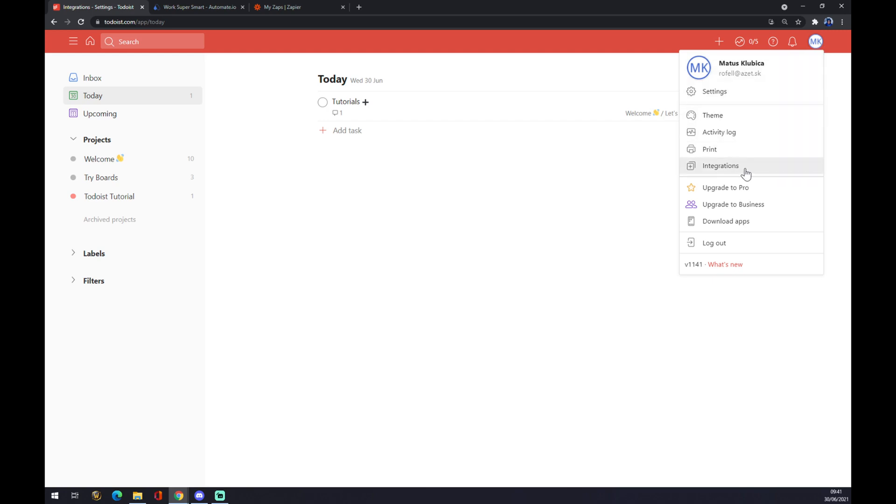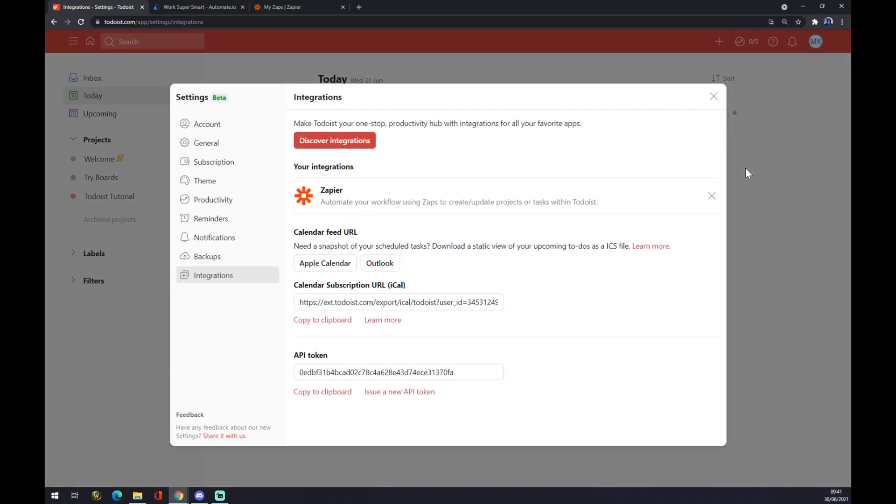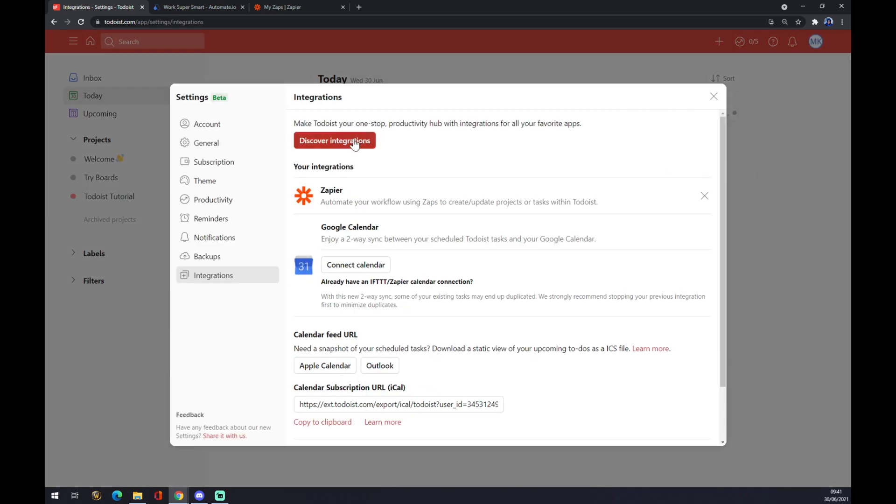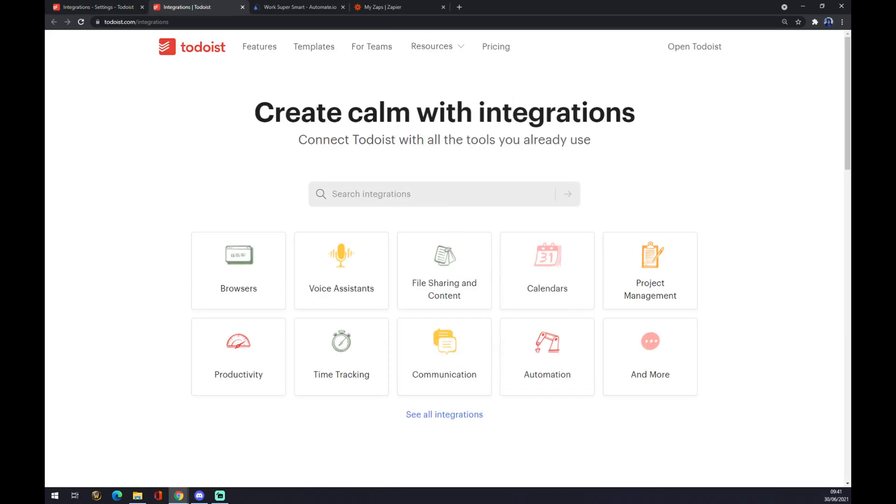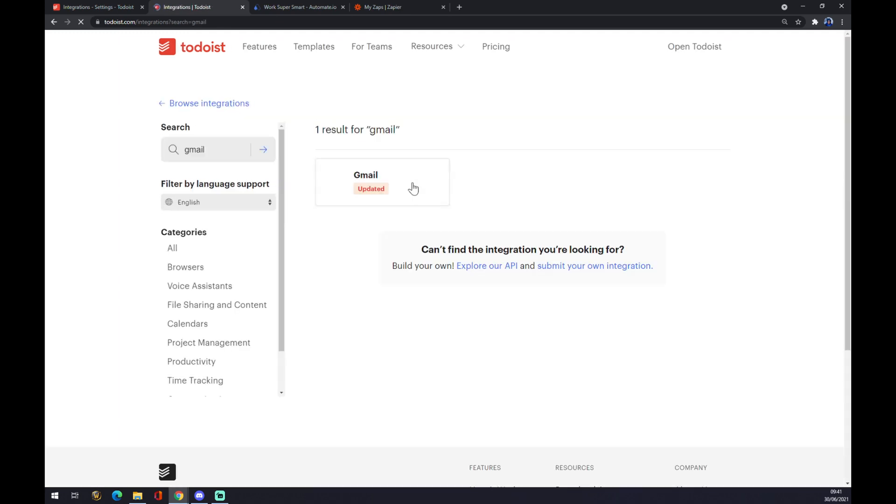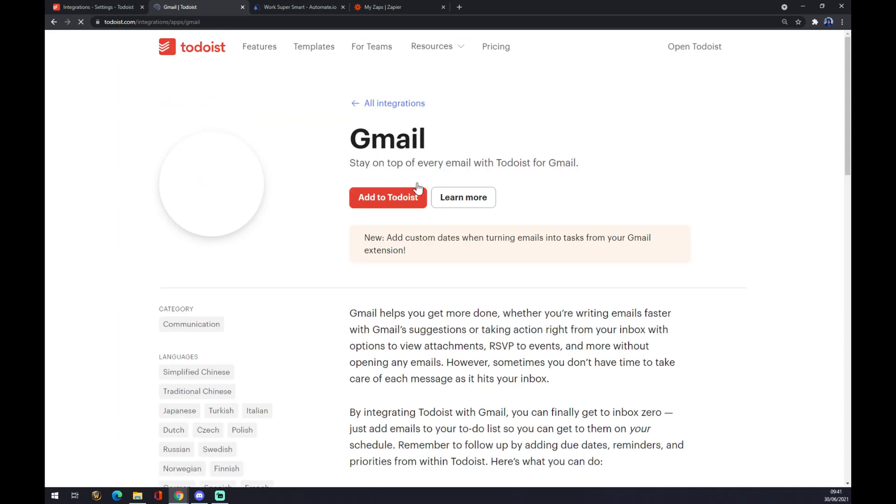Let's go to integrations. Next we want to click on discover integrations and we want to write down Gmail. We click on Gmail and you simply just add it to Todoist. That's the one way how we can do that.